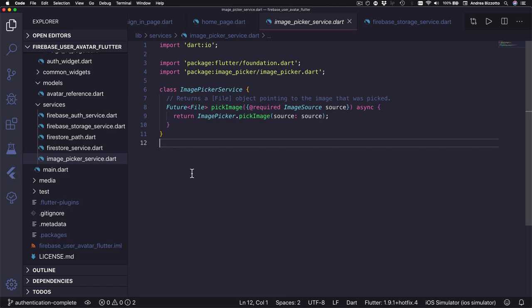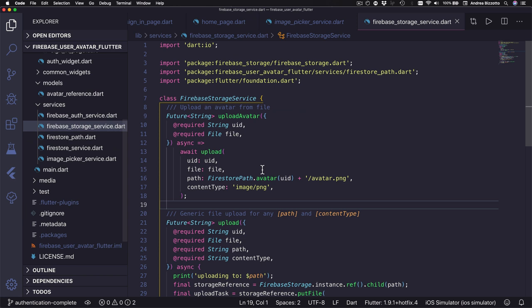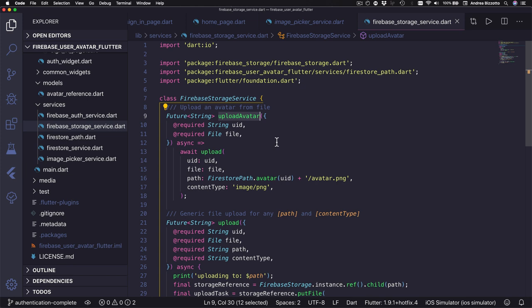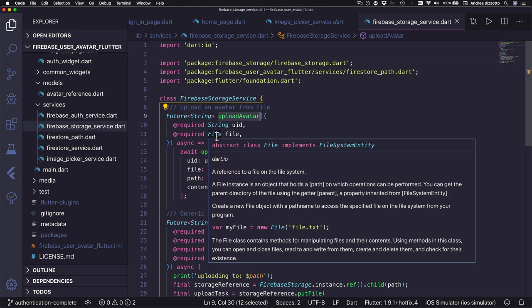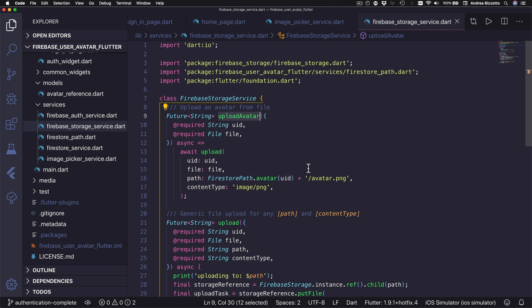Next let's take a look at the Firebase storage service, and this is something that we will use to take the image file that we have captured and upload it into Firebase storage. All we need to do to use this is to call this upload avatar method and give it the user ID and the file that contains the captured image. When this method has finished it will return a string that represents the download URL that we can use to get the image and show it.